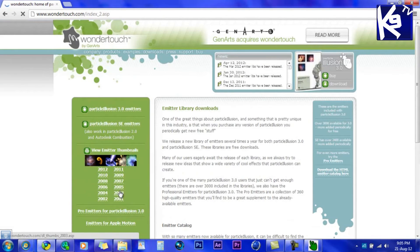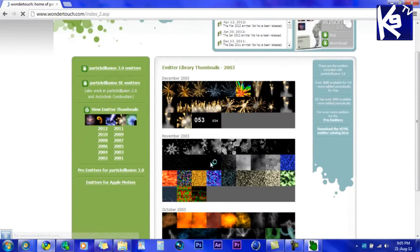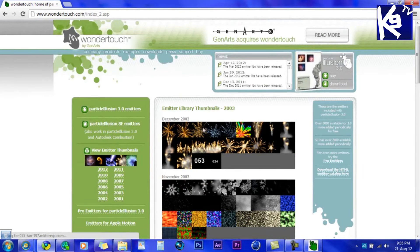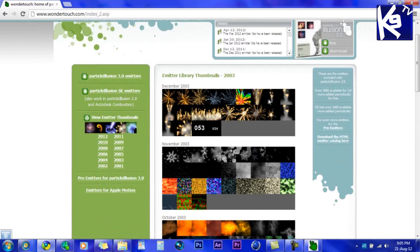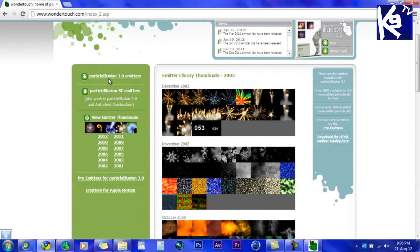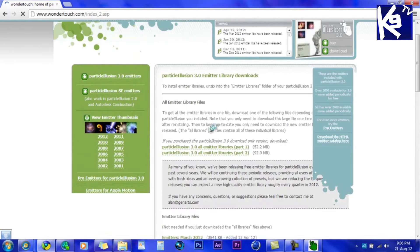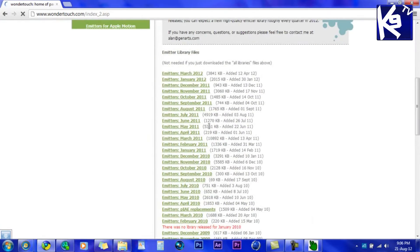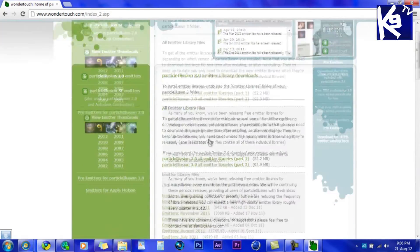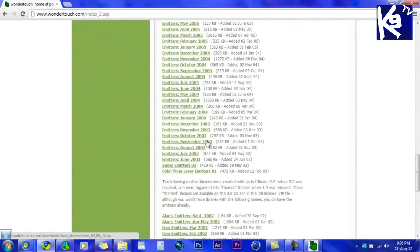Click on 2003. As you see, December has some cool Pyros. So you want to go to Particle Illusion 3 emitters and search for December 2003. Here it is — click on it and download it.